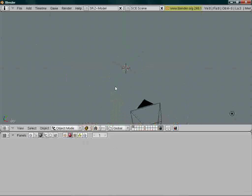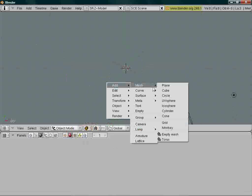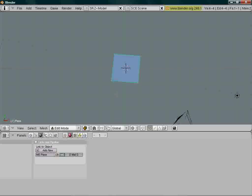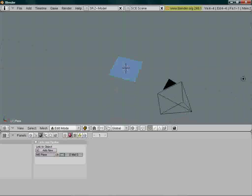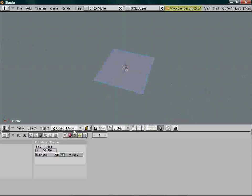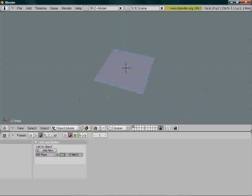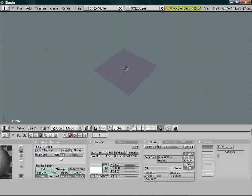Go to top view by pressing 7 on the numpad, space, add mesh, plane. This is what we're going to do. Step out of edit mode with tab, and add a new material like this.